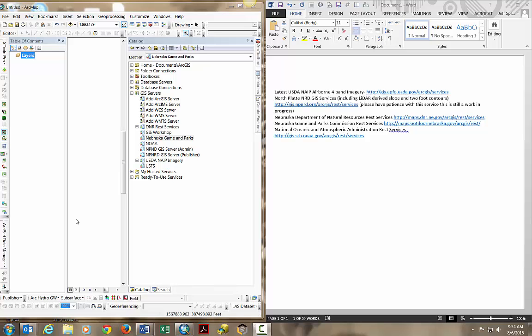Hi, I'm going to show you how to add a REST service into ArcCatalog within the ArcMap environment in Esri's ArcGIS Desktop.